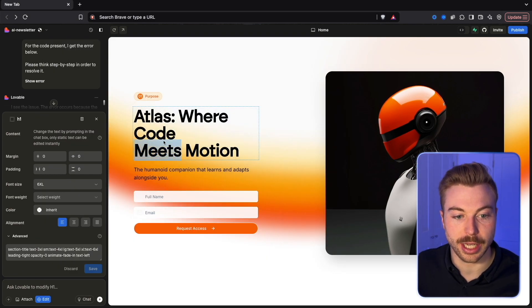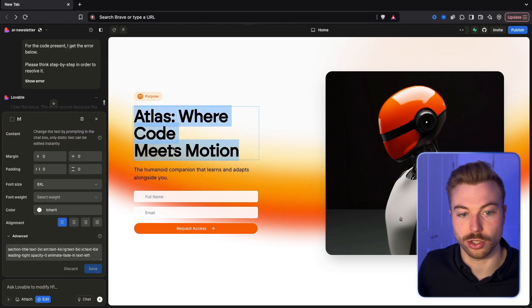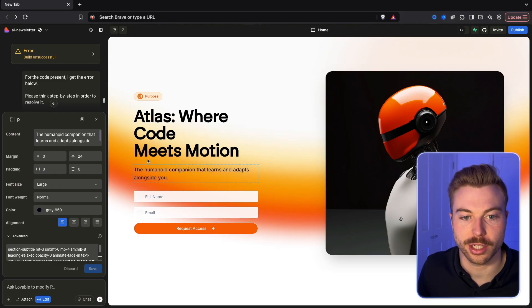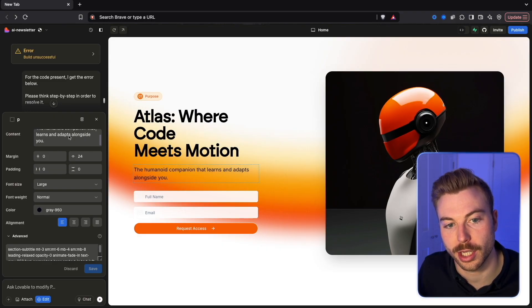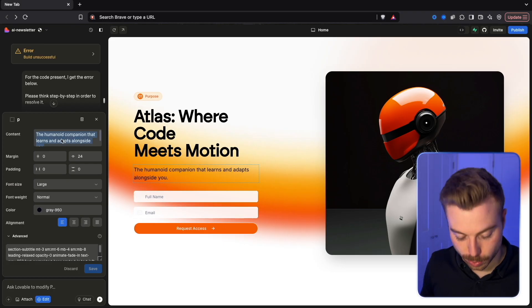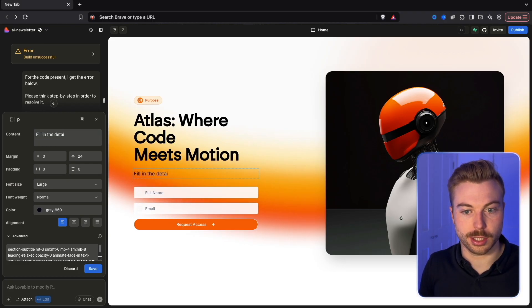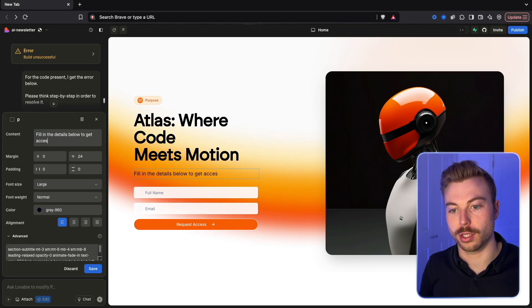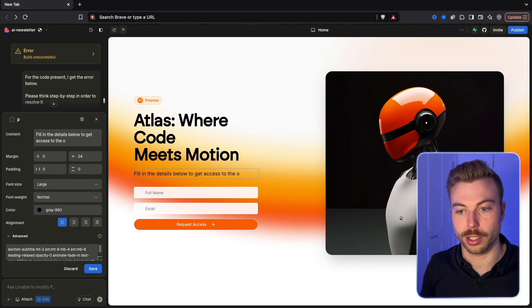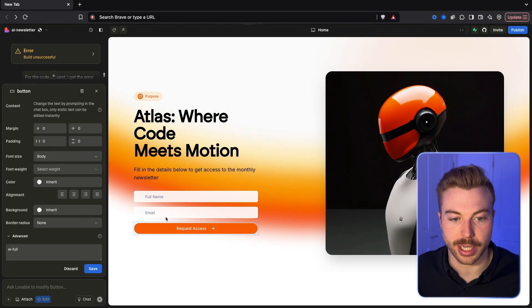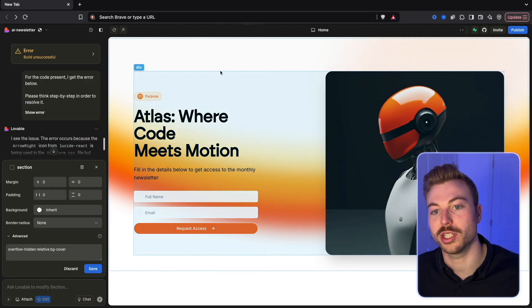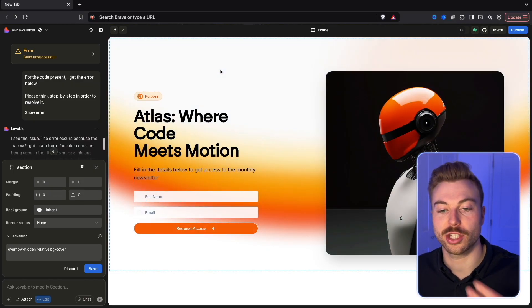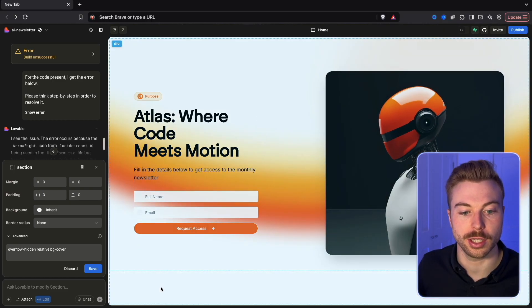As we can see here we'll be able to go in and actually change this. So for example, we've got the ability to change it on the left side here and update the text. We could say fill in the details below to get access to the monthly newsletter. There we go. We'll be able to come down here and change the information to what we wanted. It looks like they've not pushed it out yet because they're just adding some of these slowly.